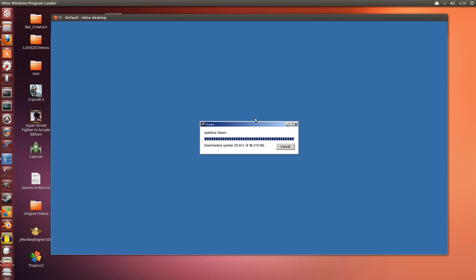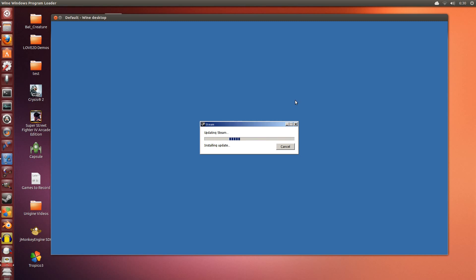So we're almost done with the updating part of Steam here. Just a little bit more before it finishes. And it's done updating. So now it's going to install itself. This is why I like to run it in window mode, so it doesn't affect anything else outside. It doesn't affect the rest of the operating system. It can do its own thing.